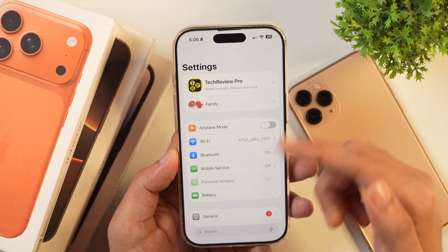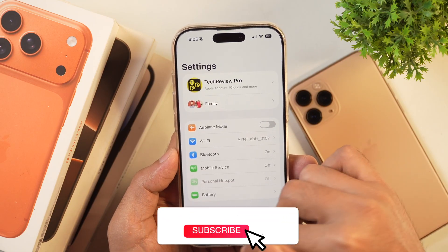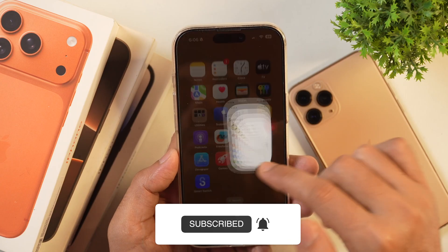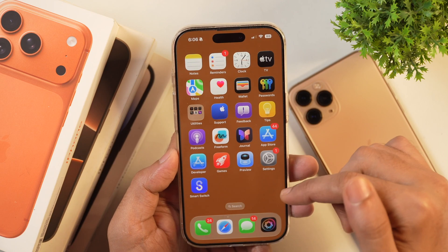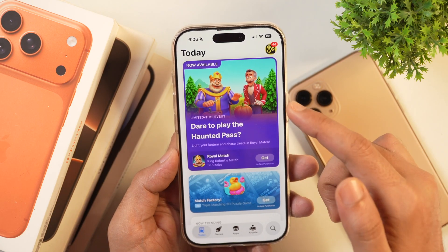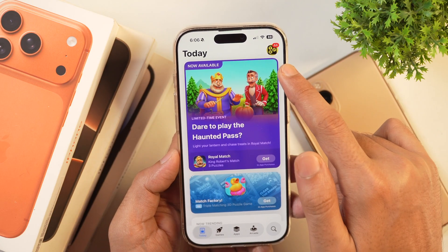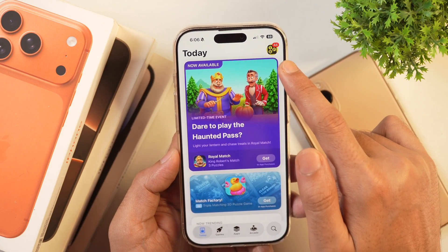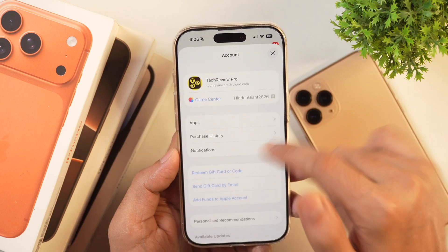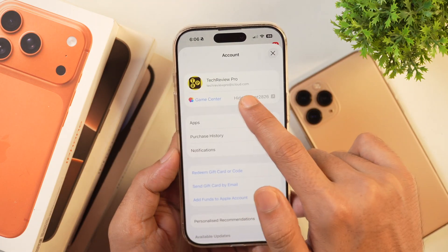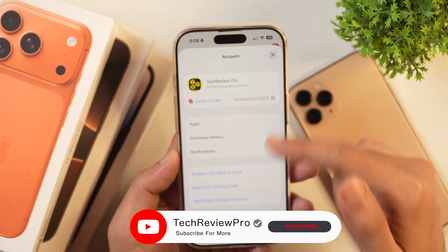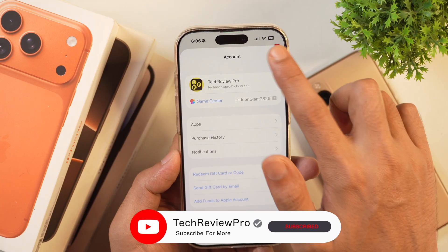If you can't find your Apple ID that way, you can proceed to the second method, in which you have to go to the App Store. When you go to the App Store, you will see a profile picture on the top left. Tap on that and then you will see your Apple ID here. This is the second method to find your Apple ID on your iPhone.